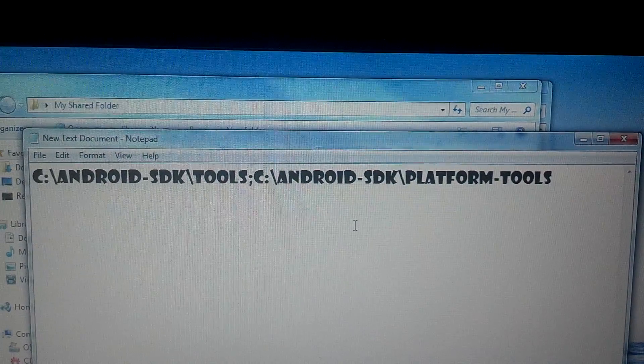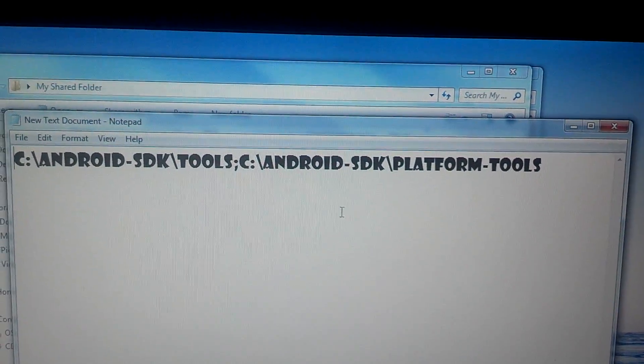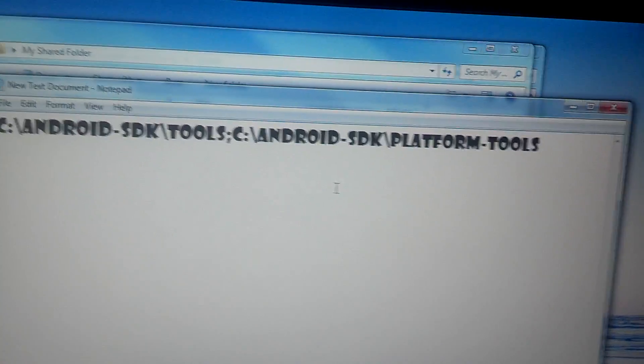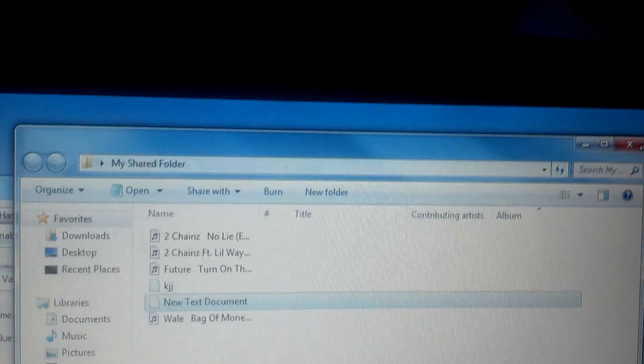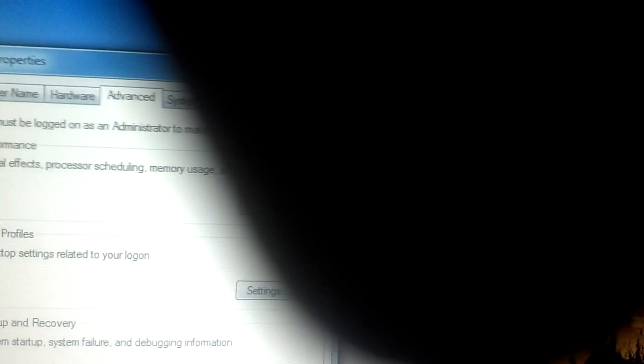Type in the path value — it will also be in the description. Write all of that at the end of the existing Path value, then press OK, OK, and OK to close all the windows.